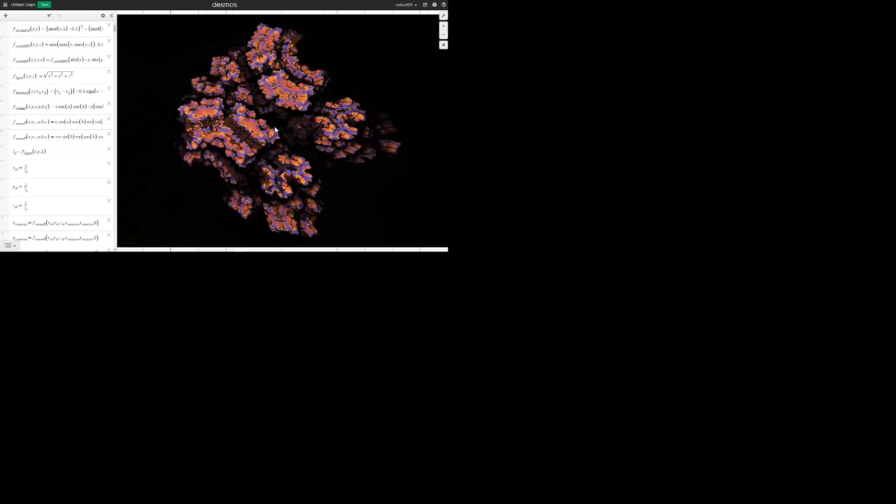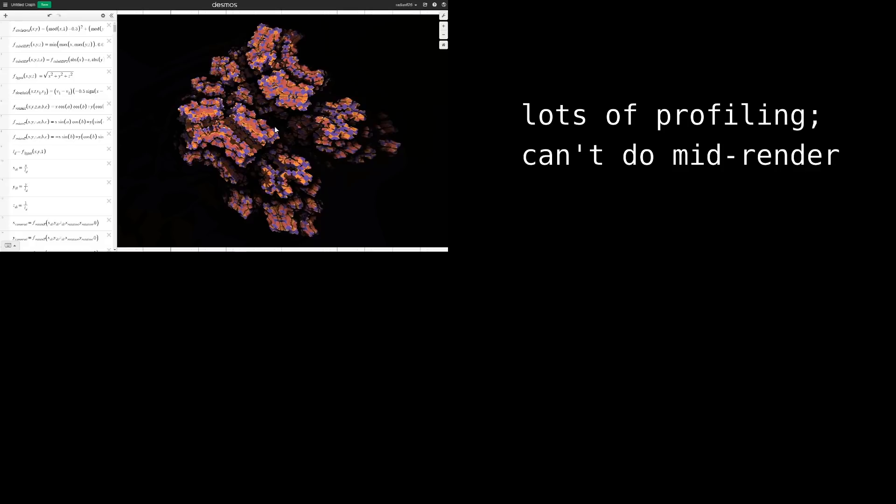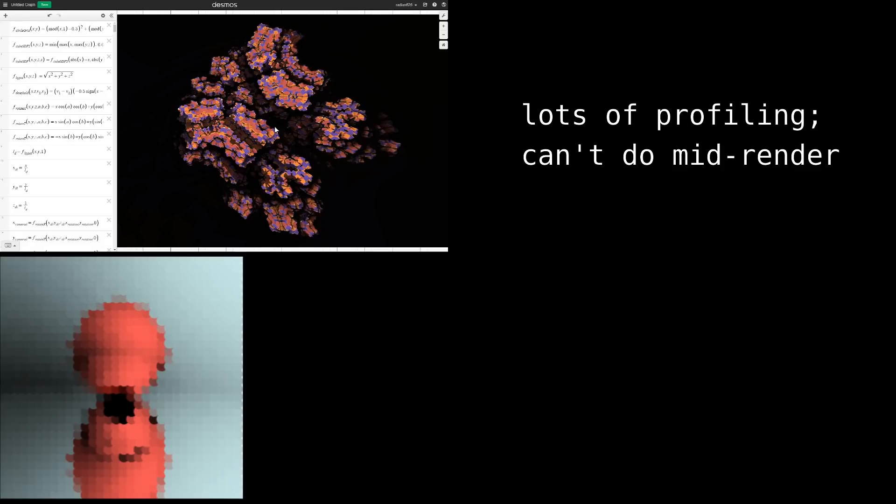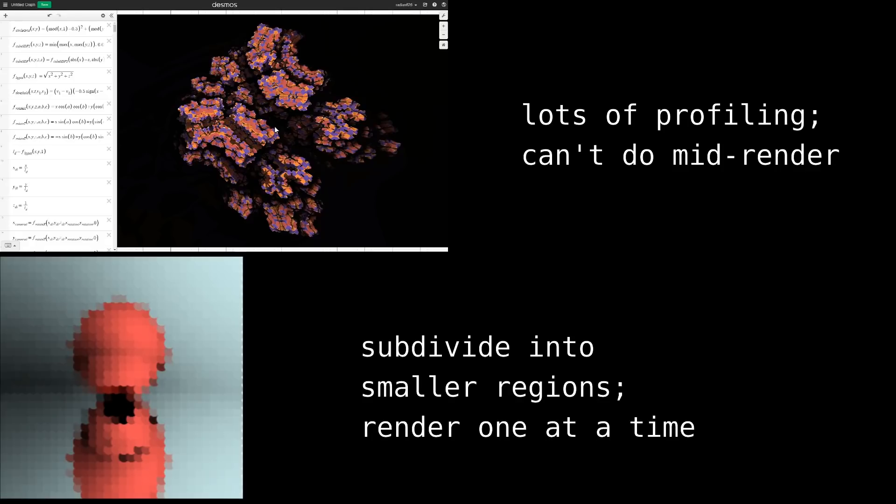And finally, the big advantage is that of the ability to measure computation time. With an implicit, you have no idea how long it'll take to render without comprehensive performance profiling. However, with point grids, you can subdivide them into smaller regions and render those one at a time, allowing you to determine approximately how fast the render will take.